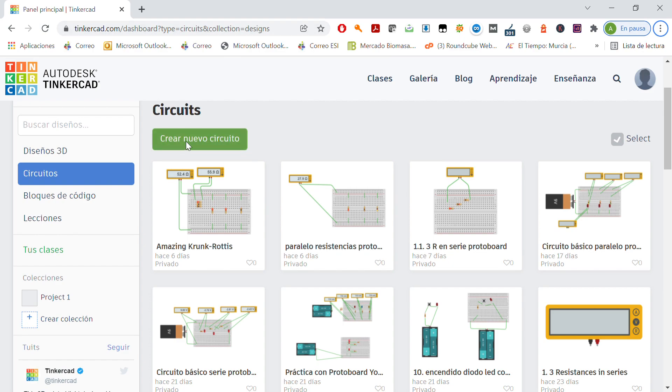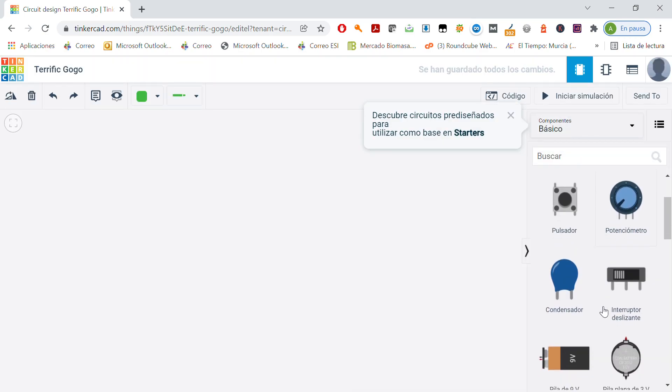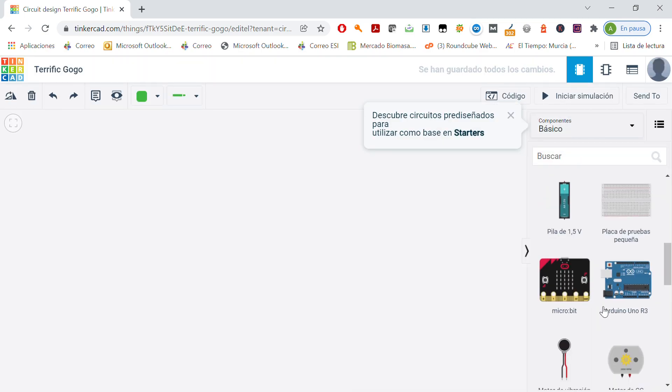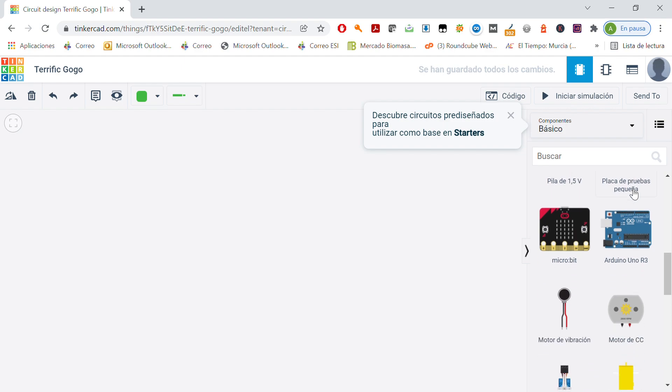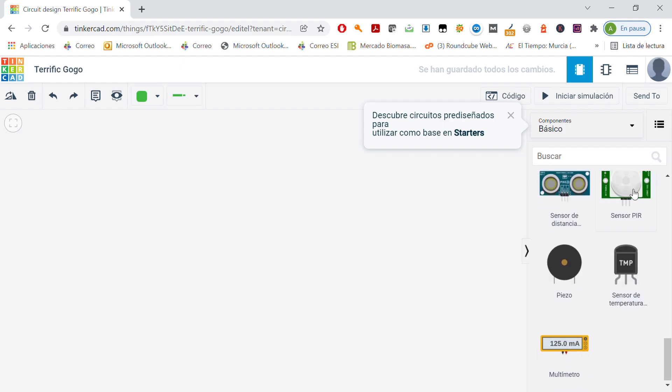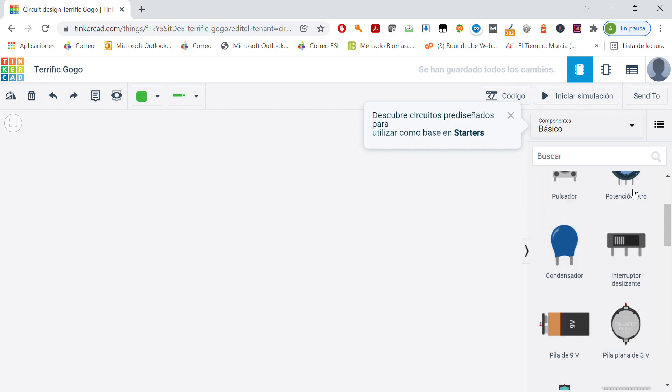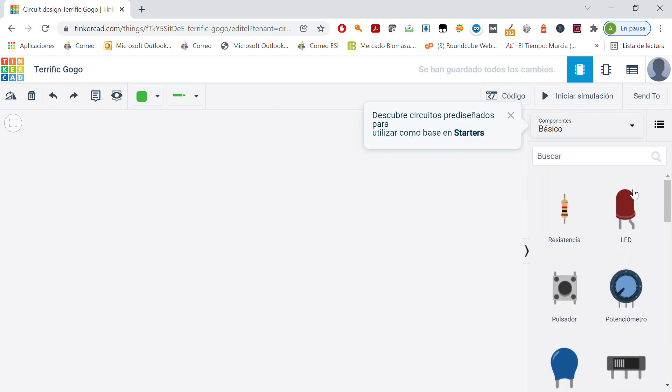We'll create a new circuit. And now we are going to select a protoboard. Placa de pruebas pequeña, for example. Yes, that one is enough.